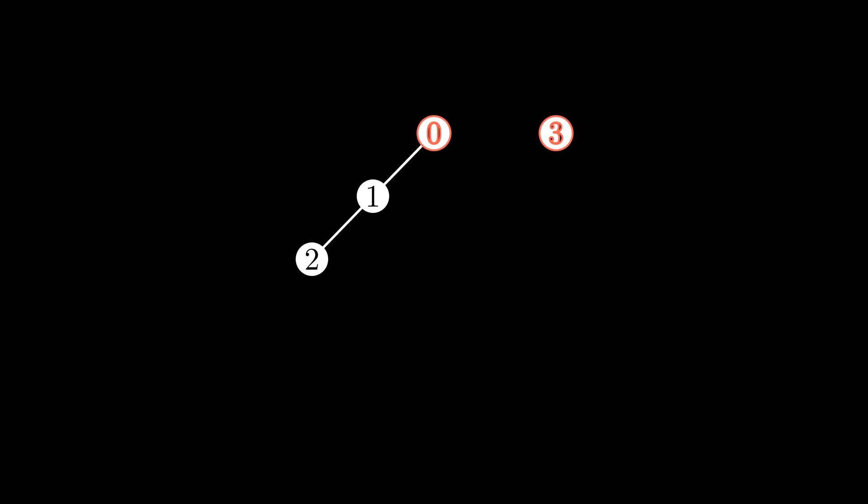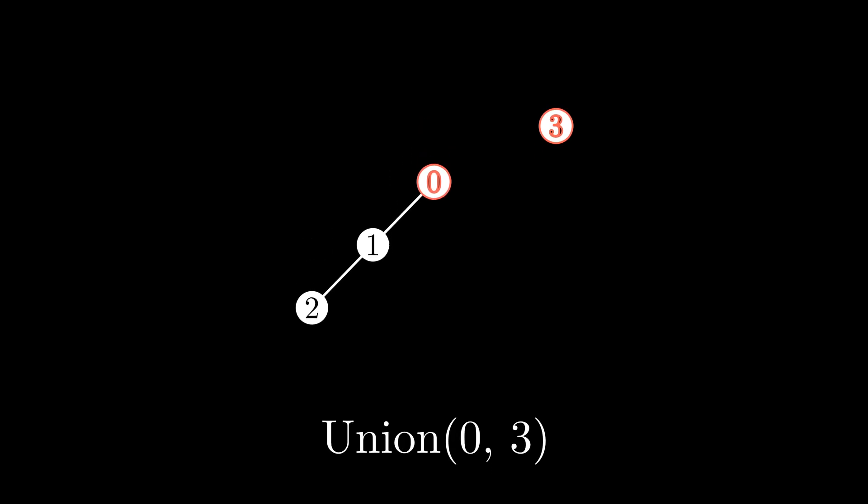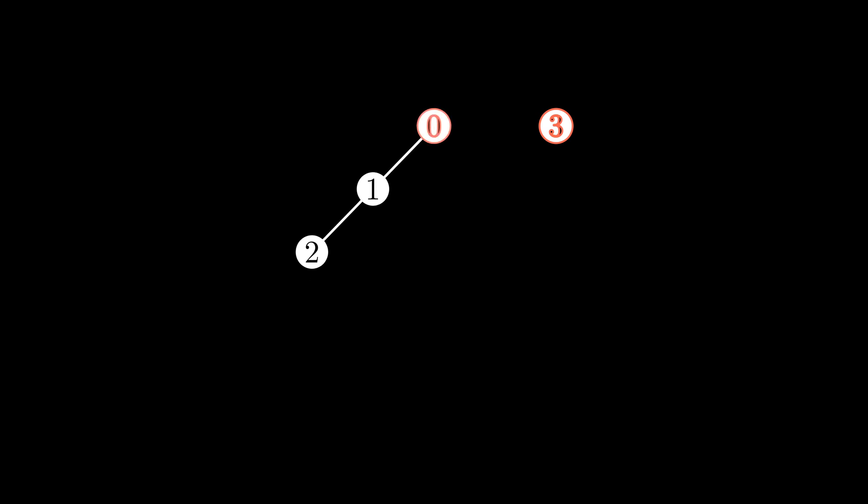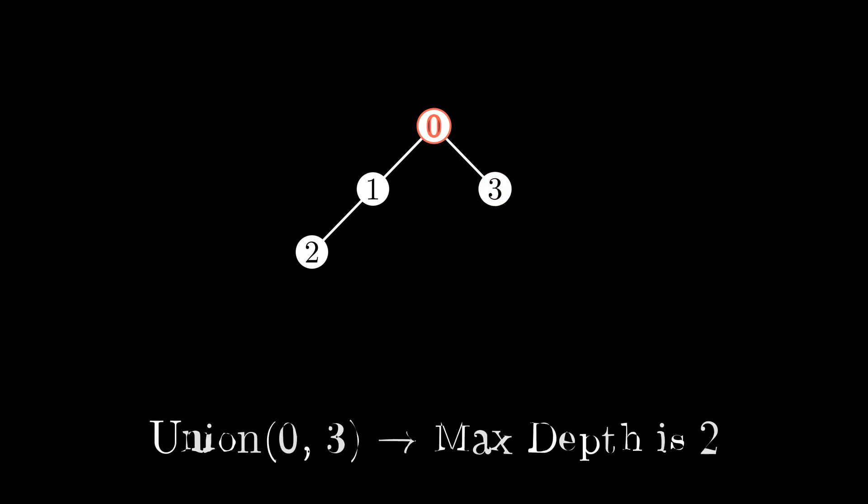The other optimization is typically called union by rank. Basically, an easy way to prevent these trees from becoming overly long is to intelligently assign representative elements on a merge. Ideally, we'd want to merge a shorter tree onto a larger tree. This makes it so that the maximum distance between an arbitrary element and its subsets representative is minimized, which has the ability to reduce runtime on subsequent find calls.